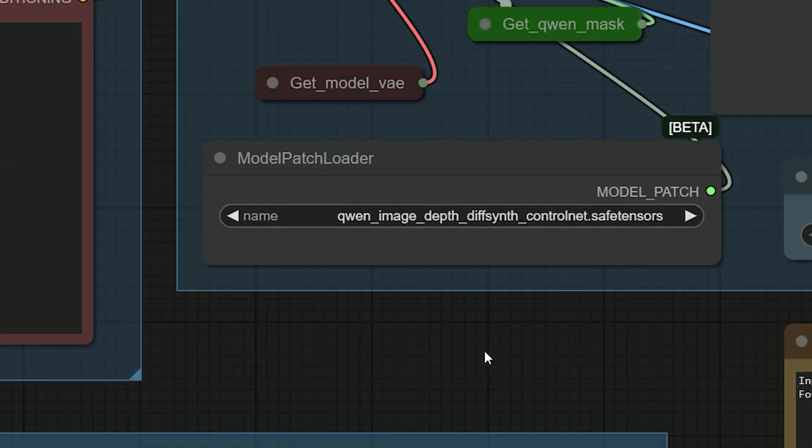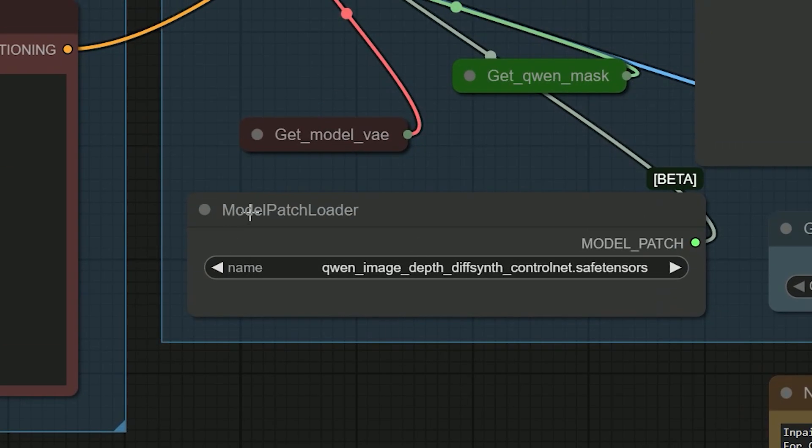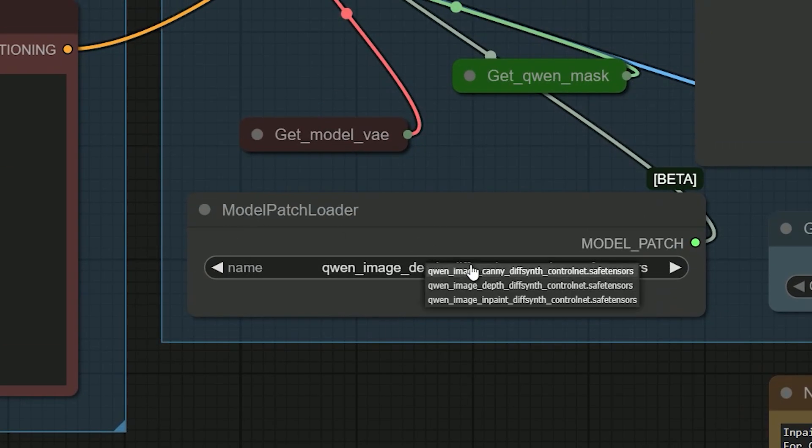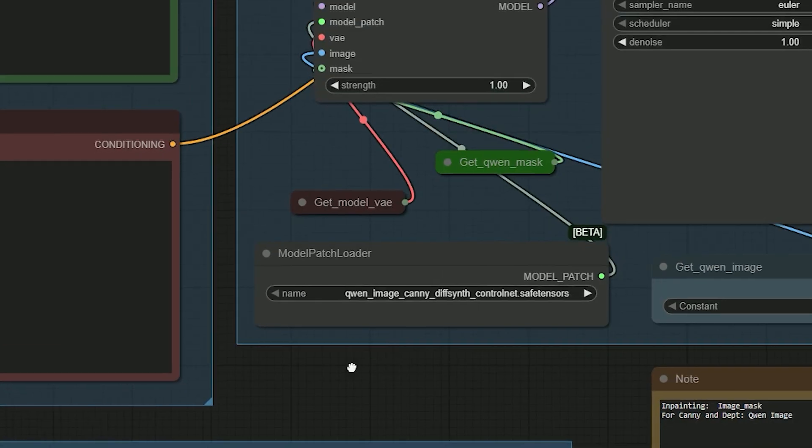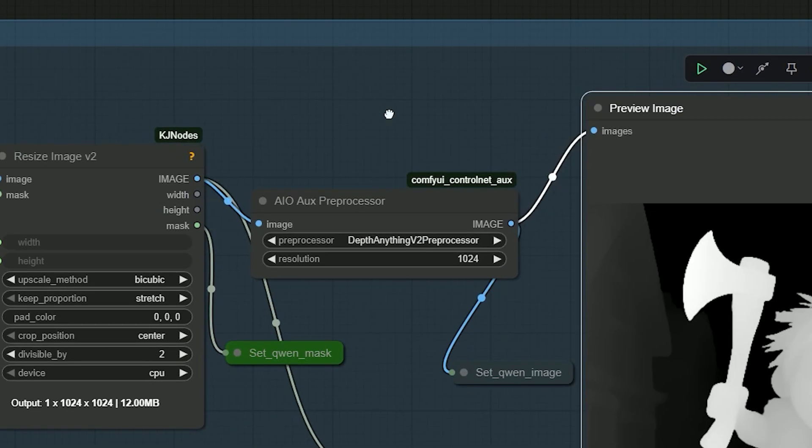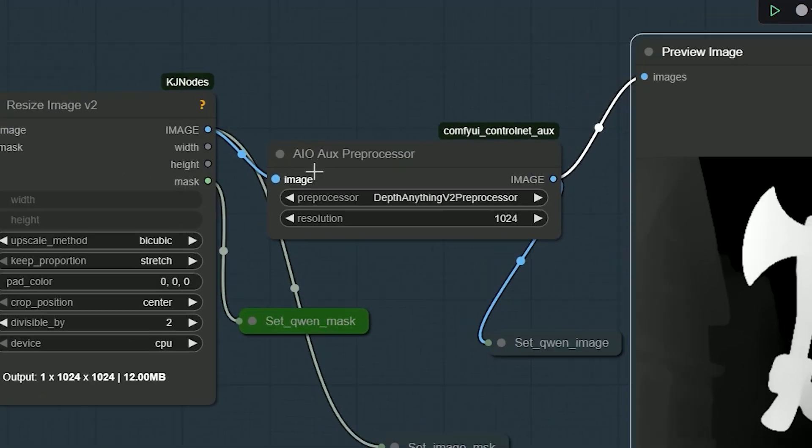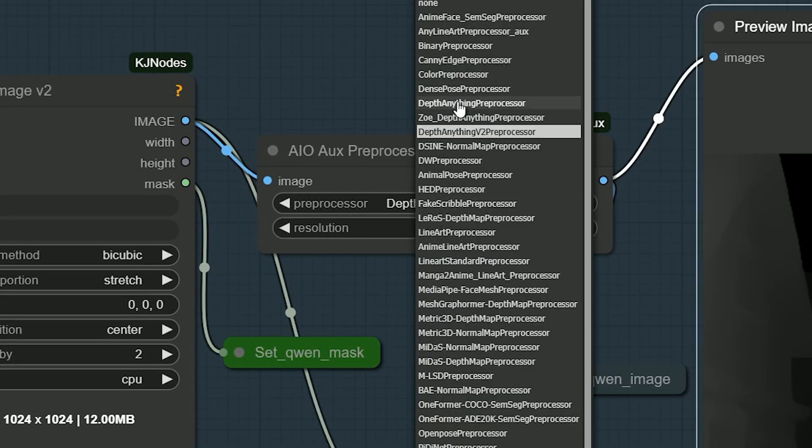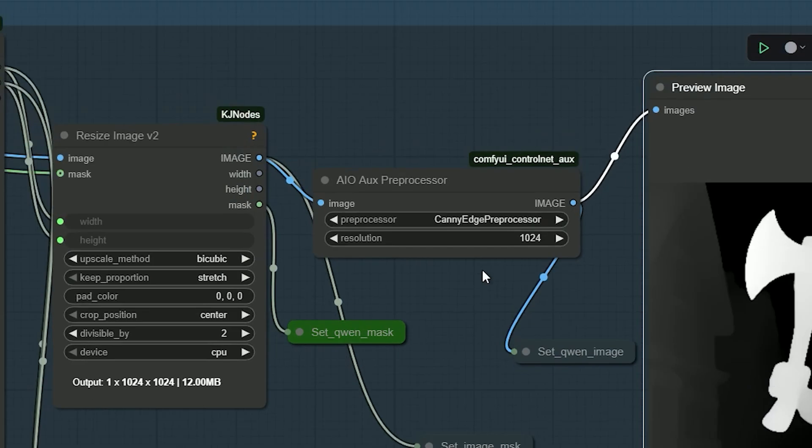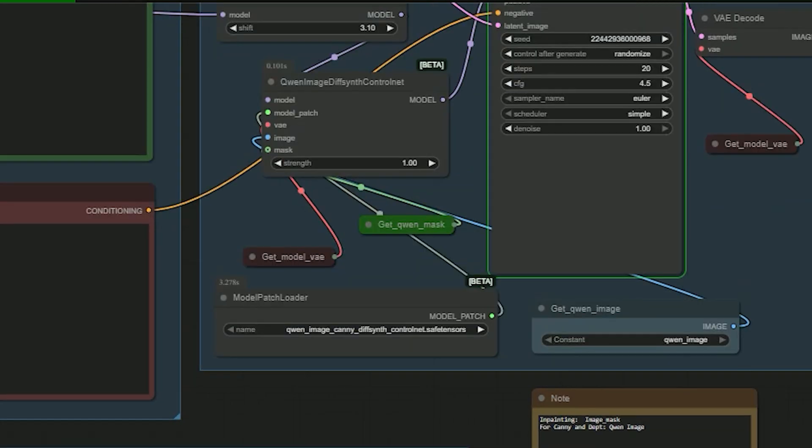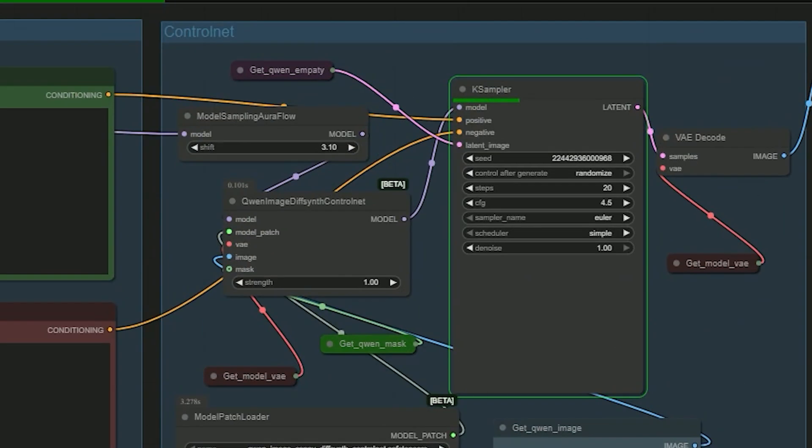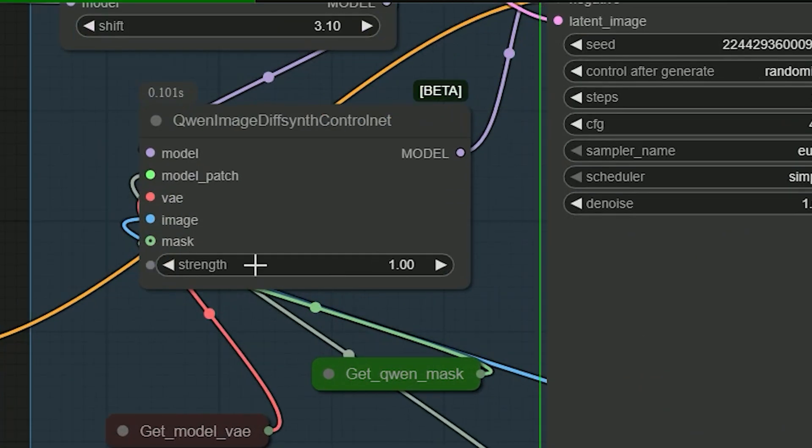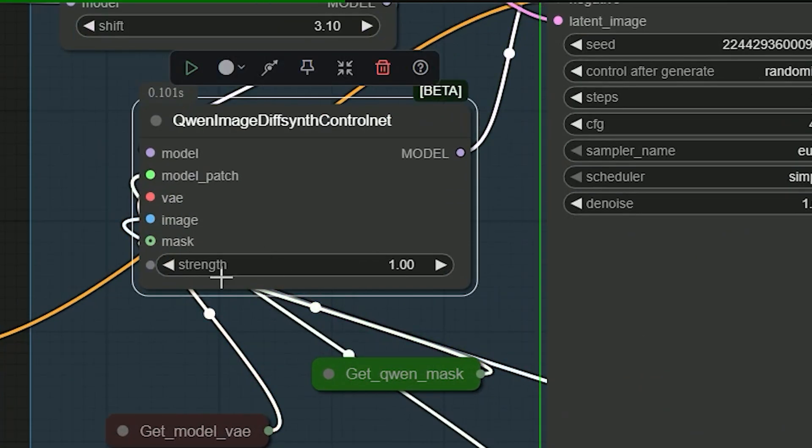Next, I switch to Kenny. In the model patcher loader, I choose Kenny. In the processor, I select the Kenny edge detector. I leave strength at 1 and hit generate.